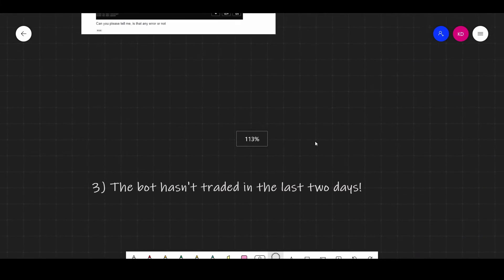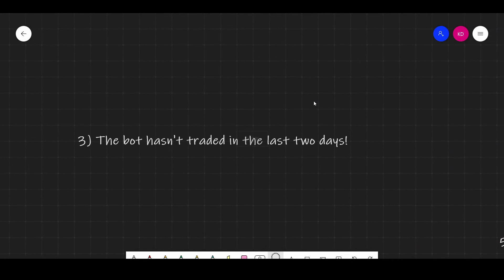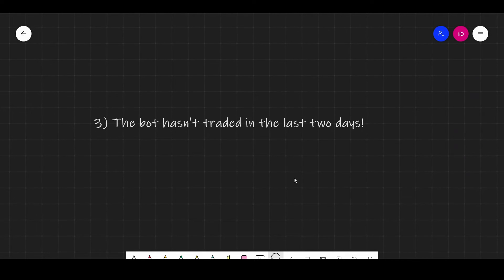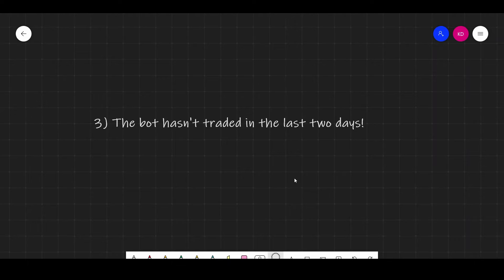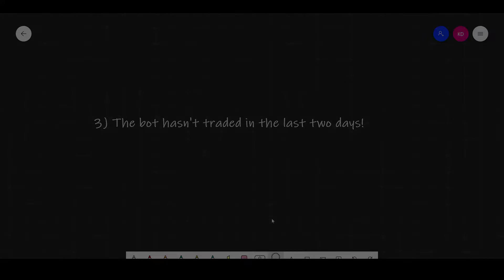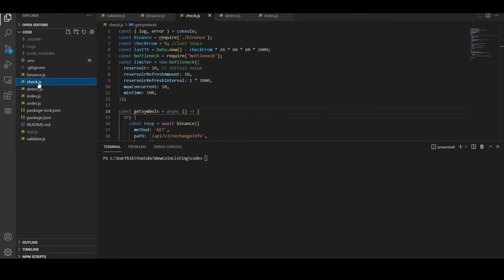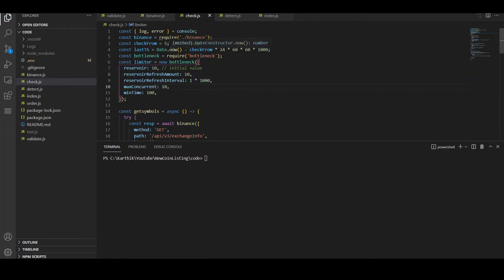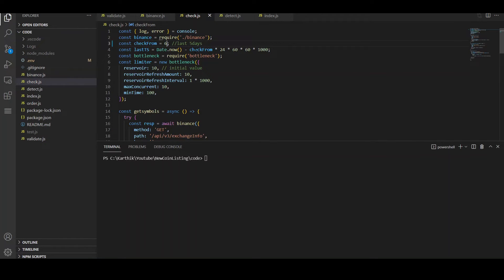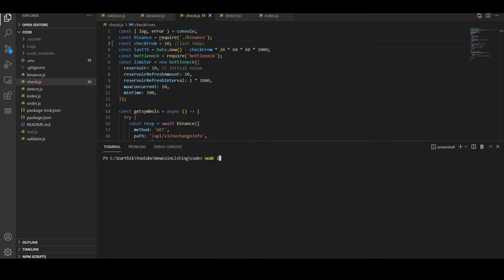Moving on to the third question. The bot has not traded in the last two days. Keep in mind that this bot only trades when a new coin is listed in the USDT market. So if no new coin is listed, it will not take any trades. To check whether any new coin is listed, I added this check.js script in the current version of the program where you can check if any new coins are listed in the last n days. In line number 3, if I change it to 6, it will check for the last 6 days. If I change it to 10, the script will check for the last 10 days. So let me check if any new coins are listed in the last 10 days using check.js.